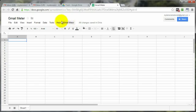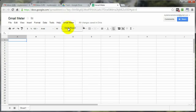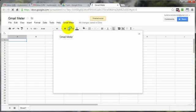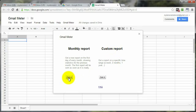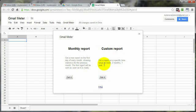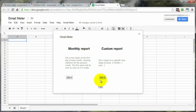And up here in the menu bar, you're going to see Gmail meter on your spreadsheet. At this point, click on Gmail meter. Click on Get a Report. Two options are going to pop up: Monthly Report or Custom Report. You click on this one, then it will go ahead and generate a report based on the last month.